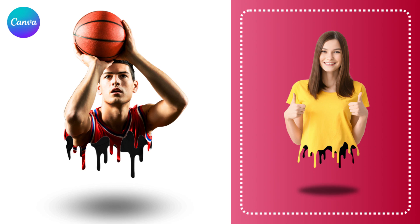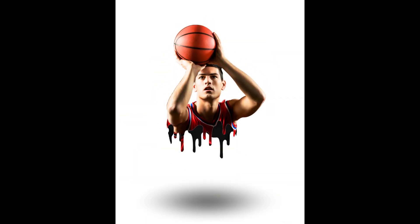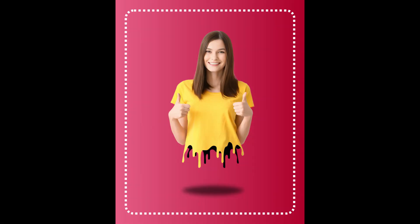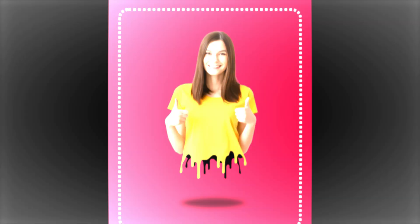Hi everyone, Renon Adiandi here and today I will share how to create a 3D dripping effect in Canva.